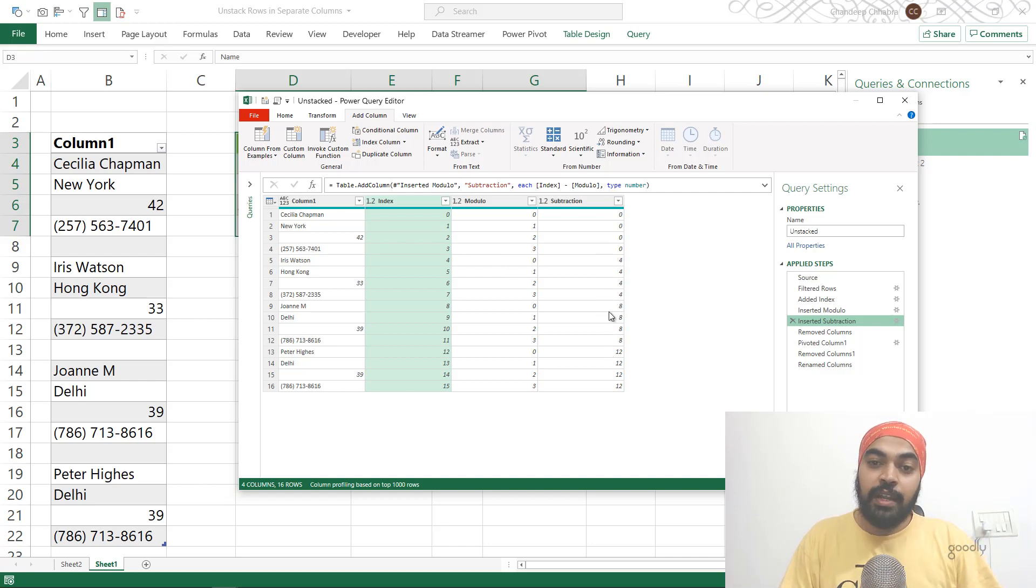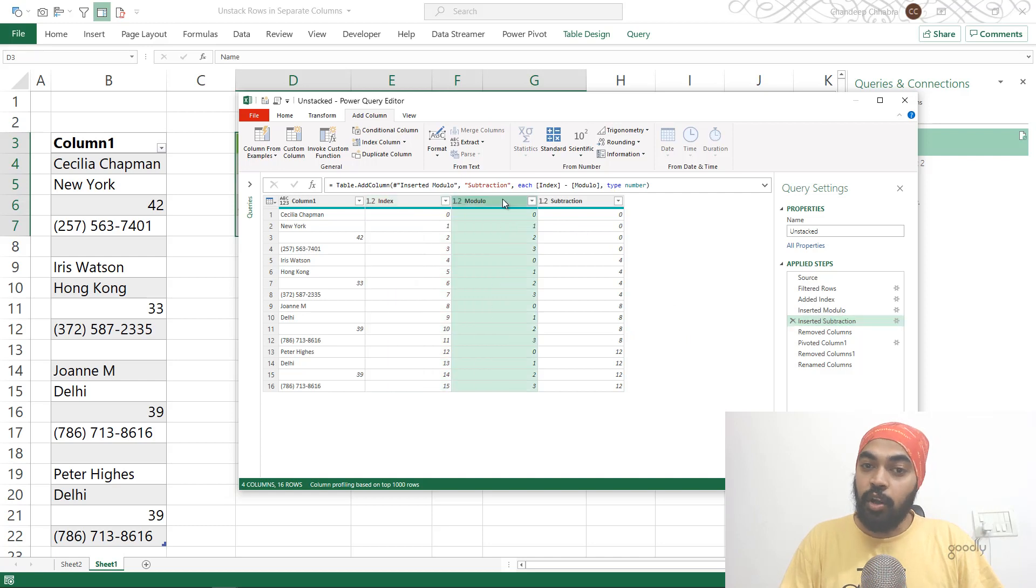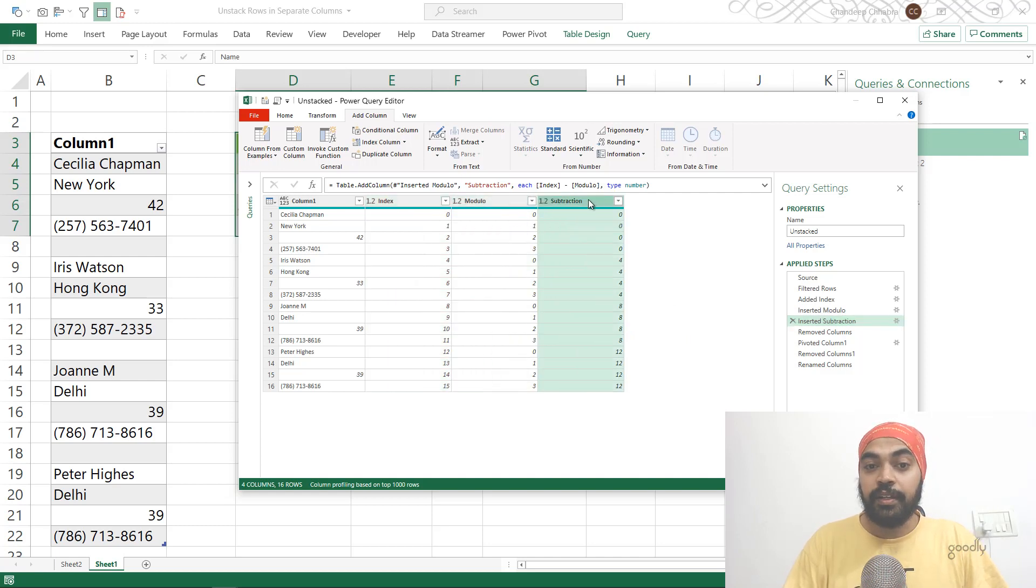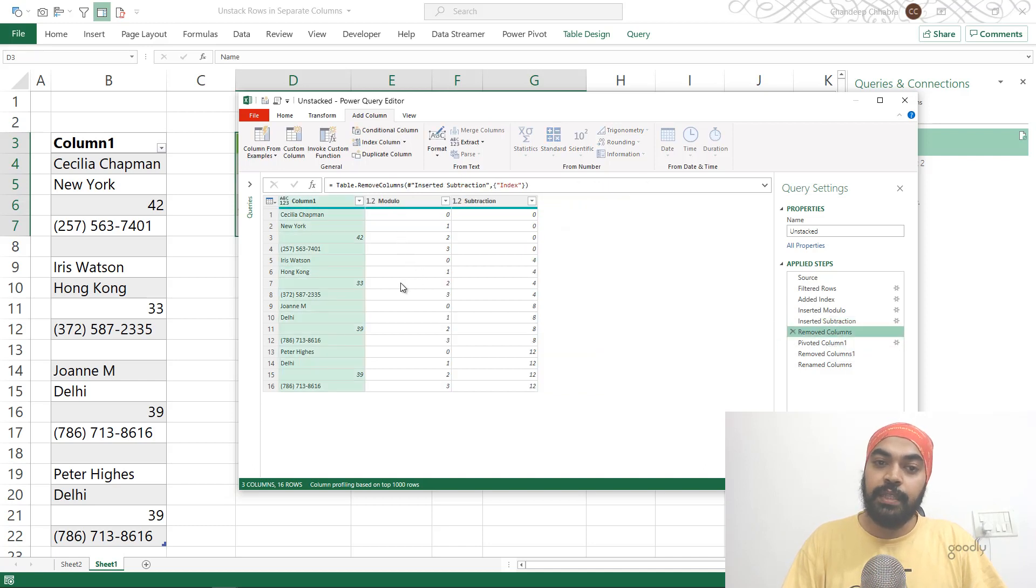So whatever number you have, that number should be repeated again, and that is the record of the data. Now once I have the column identifier and the row identifier, I actually don't need the index column. It was just for support and I can get rid of that. So that column is gone.